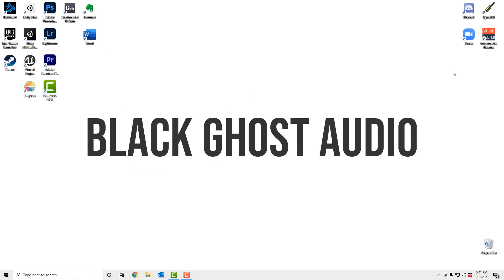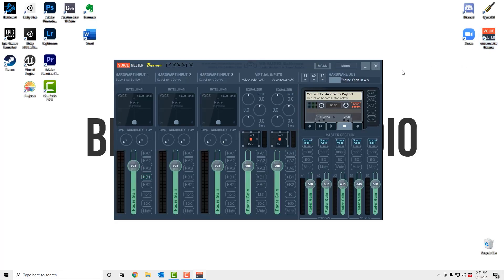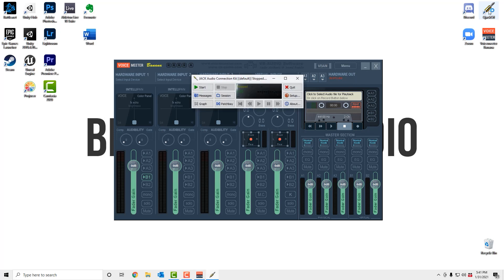One thing to note is that if you start up QJack CTL after you open Voice Meter, Voice Meter isn't going to recognize it. You'll get some flashing error text to indicate that JackRouter isn't available. If this happens to you, just close both programs, open QJack CTL and click Start, and then open Voice Meter.